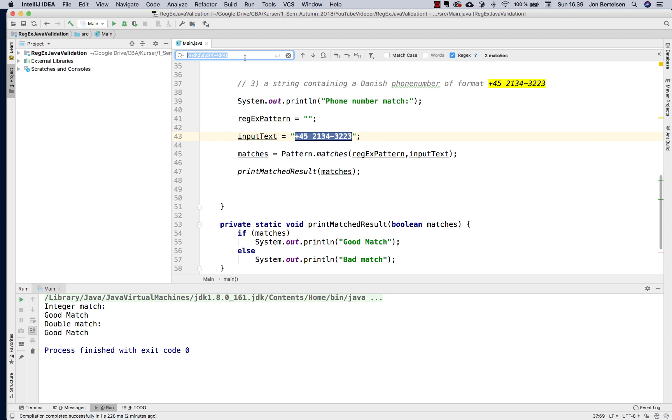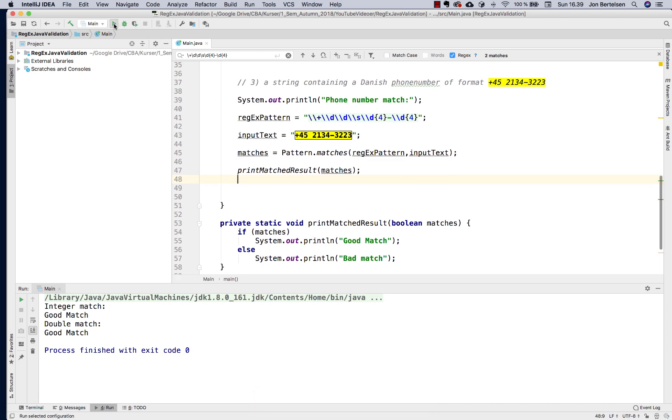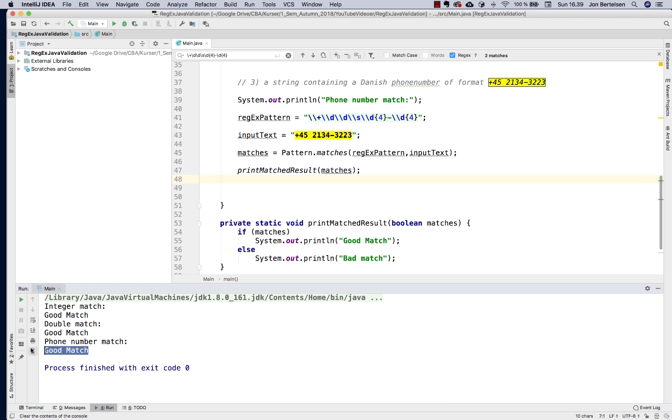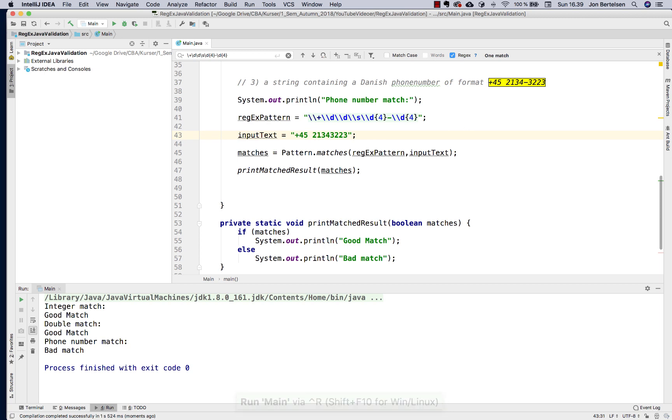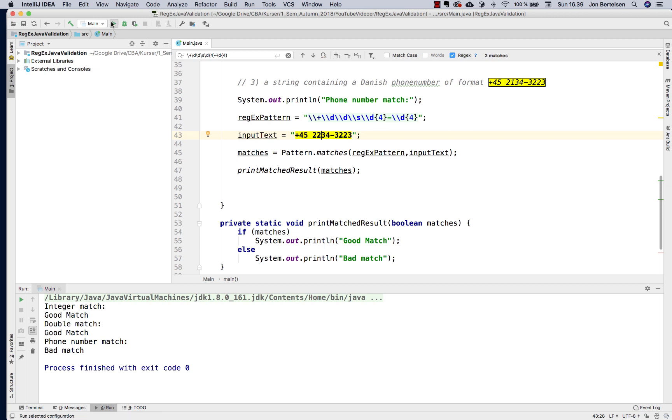I'm going to copy it and paste it into this. Let's see if it matches. So that's a good match. I can maybe try to remove this. Bad match. I could probably experiment a little bit and do some testing on it, but I think it's working pretty well here.